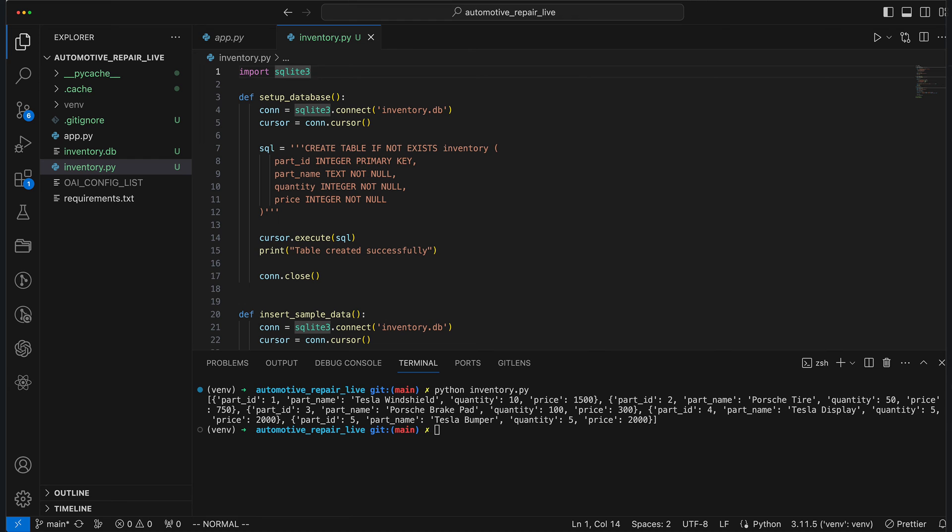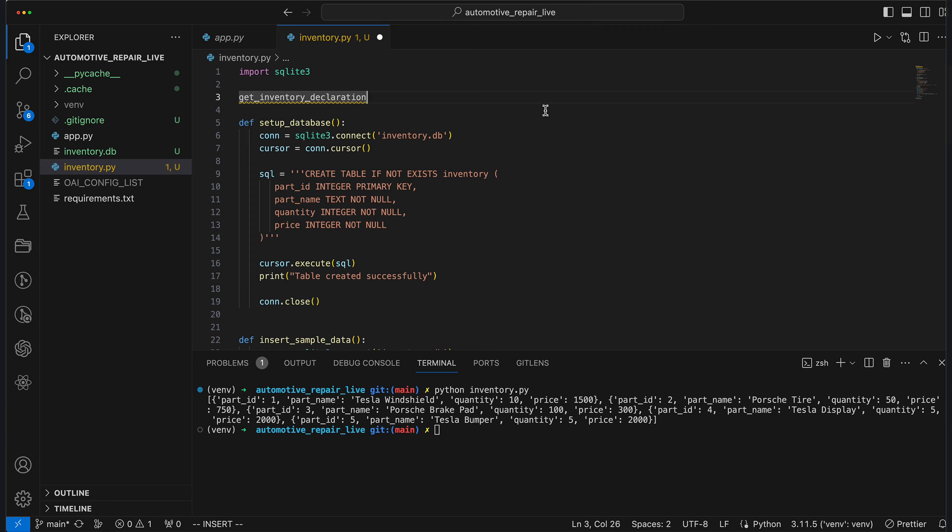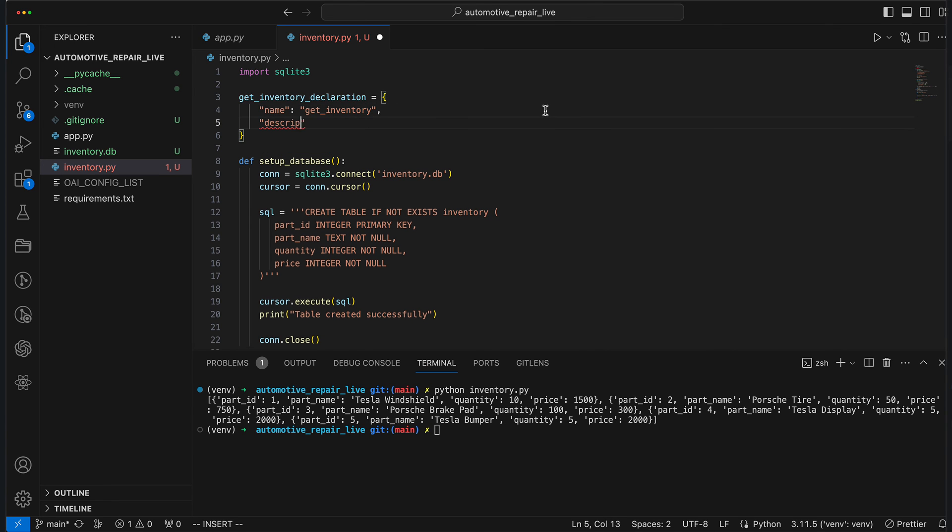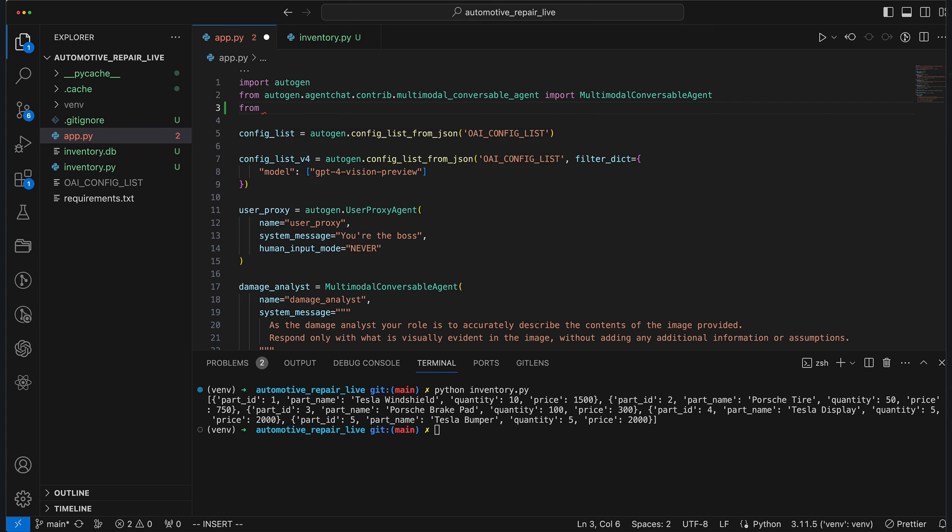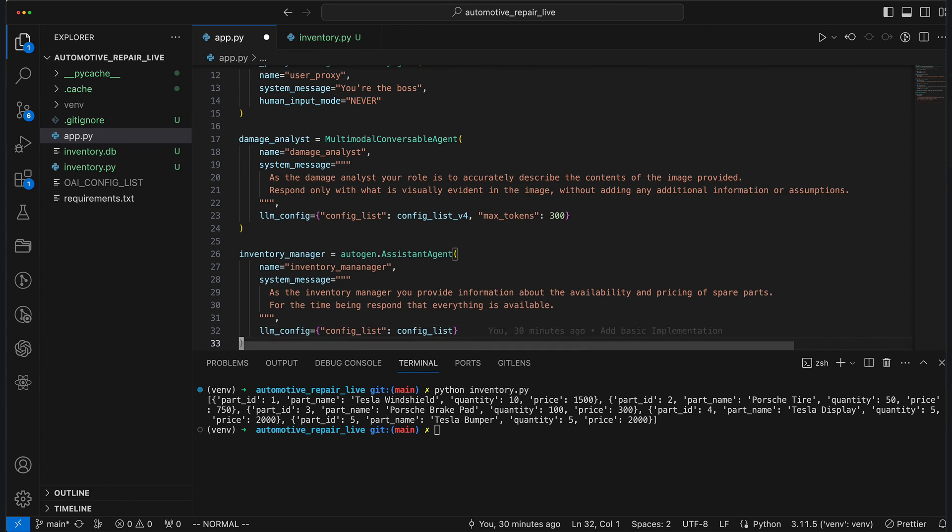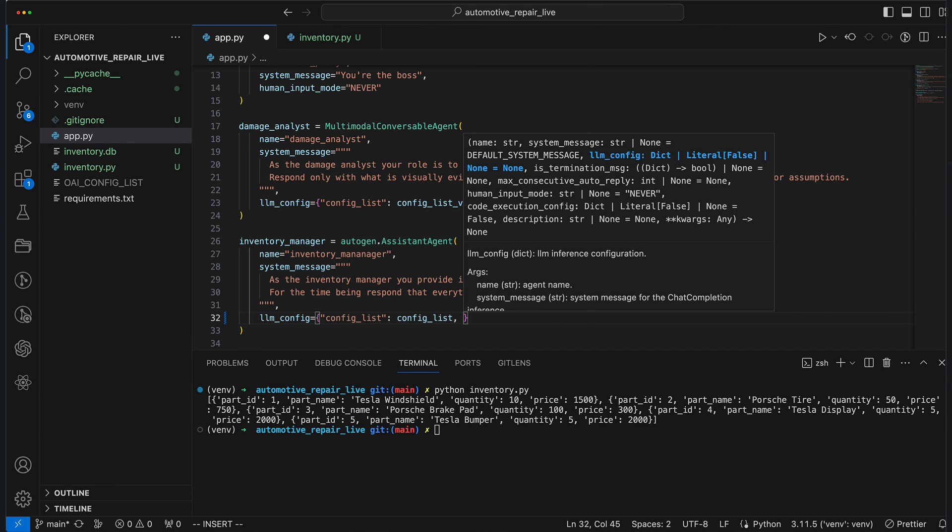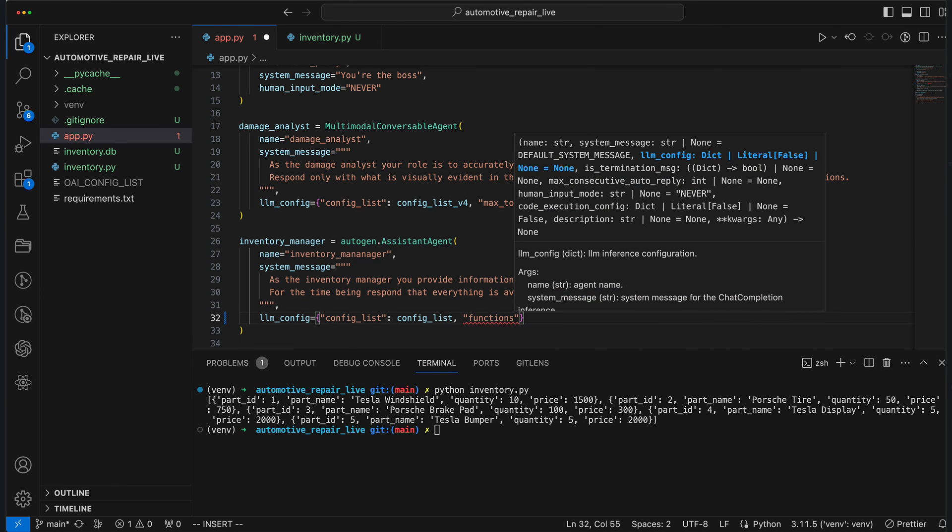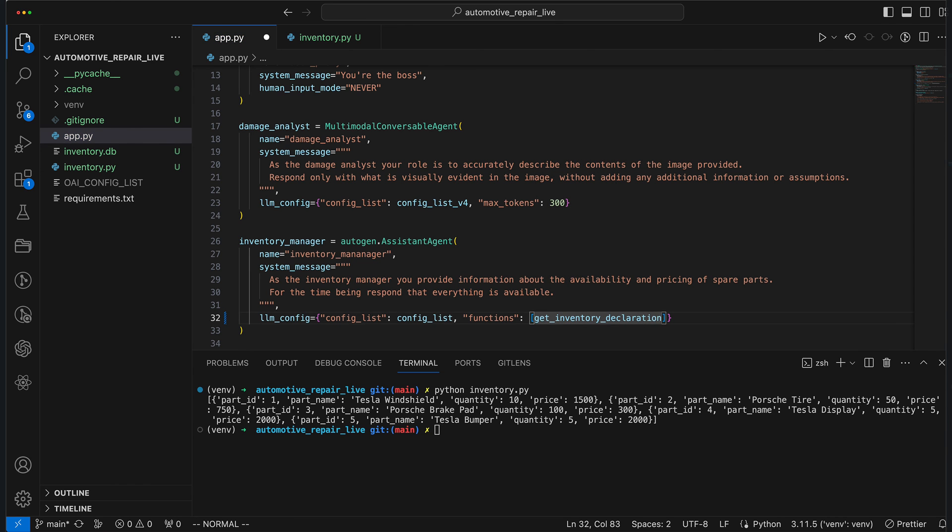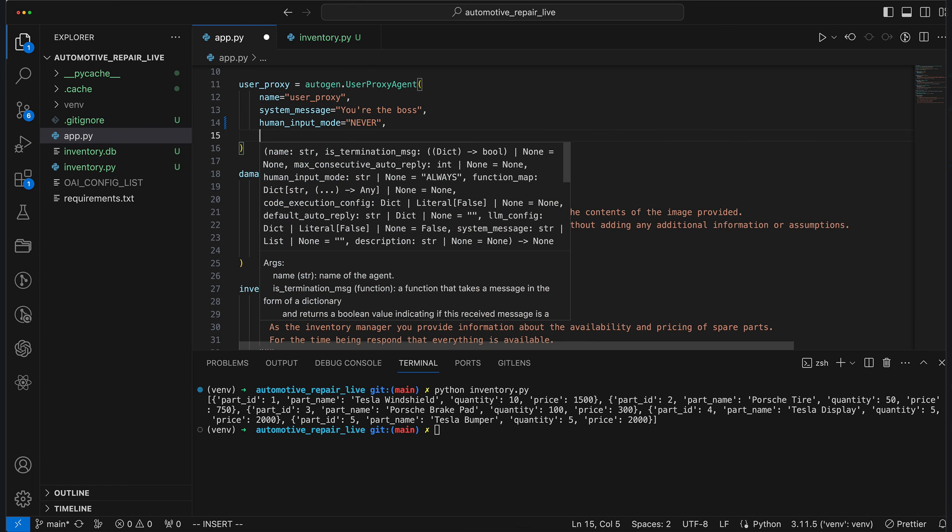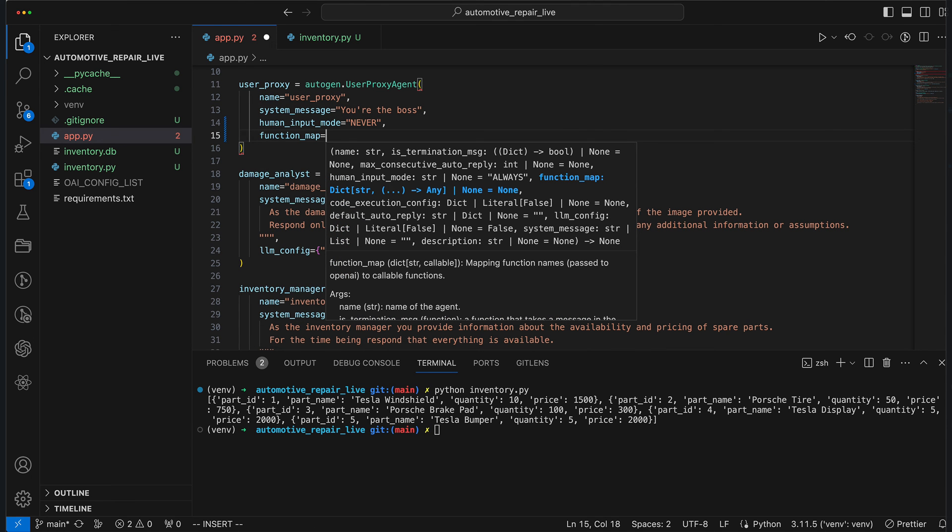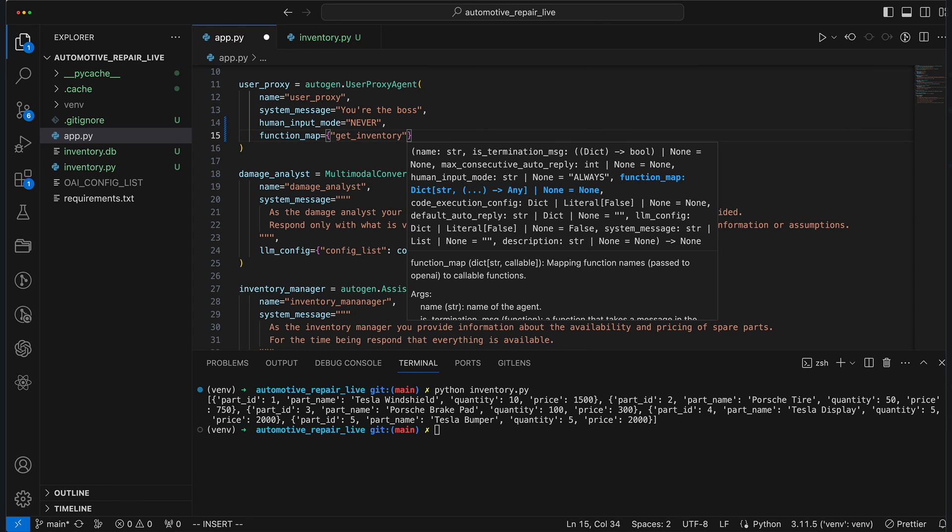Next, we need to enable what's called function mapping. The first step is to create a declaration of the method. This ensures that the autogen agents know the name of the method and what it does, and if in doubt, with which parameters it must be called. It's all quite straightforward because we pass no parameters. We want the whole data banquet, not just the appetizers. We import the method and its declaration into our app.py and extend the configuration of the inventory manager, so that it knows this function exists and what its purpose is. The user proxy gets the exclusive right to execute the method, because too many cooks will spoil the database broth. For this, we map the function using the function map keyword.